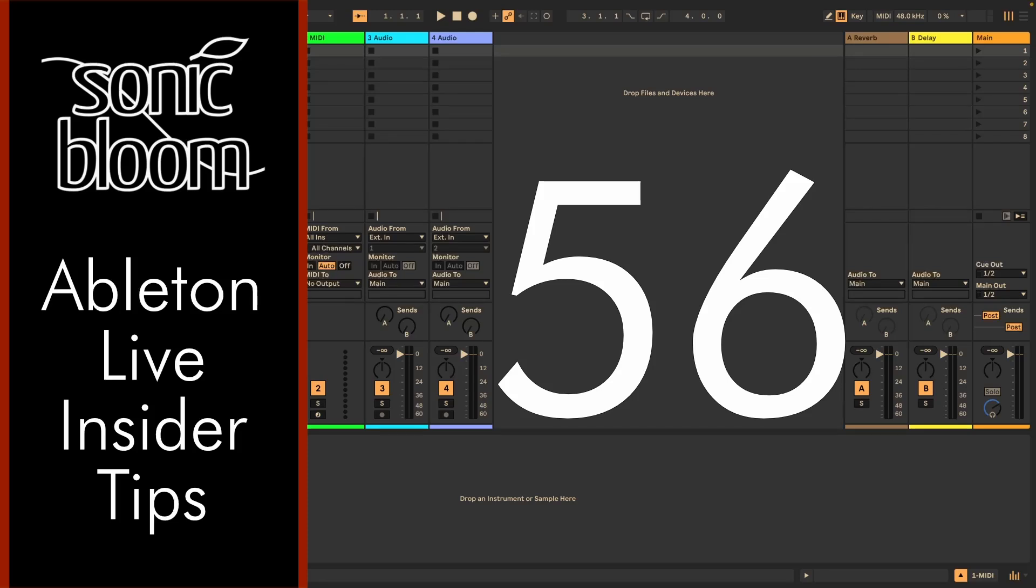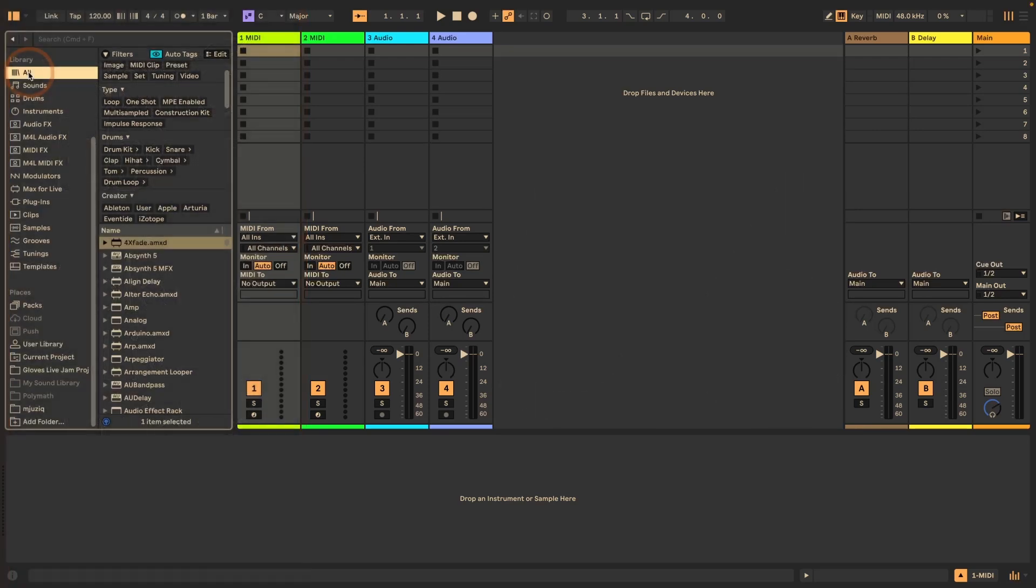Hi, Madeleine here from Sonic Bloom with a new episode of the Ableton Live Insider Tips. This time I want to show you a very cool feature that I just discovered recently by accident when I was looking something up in the manual. I checked and it turned out this feature was already added in Live 11.